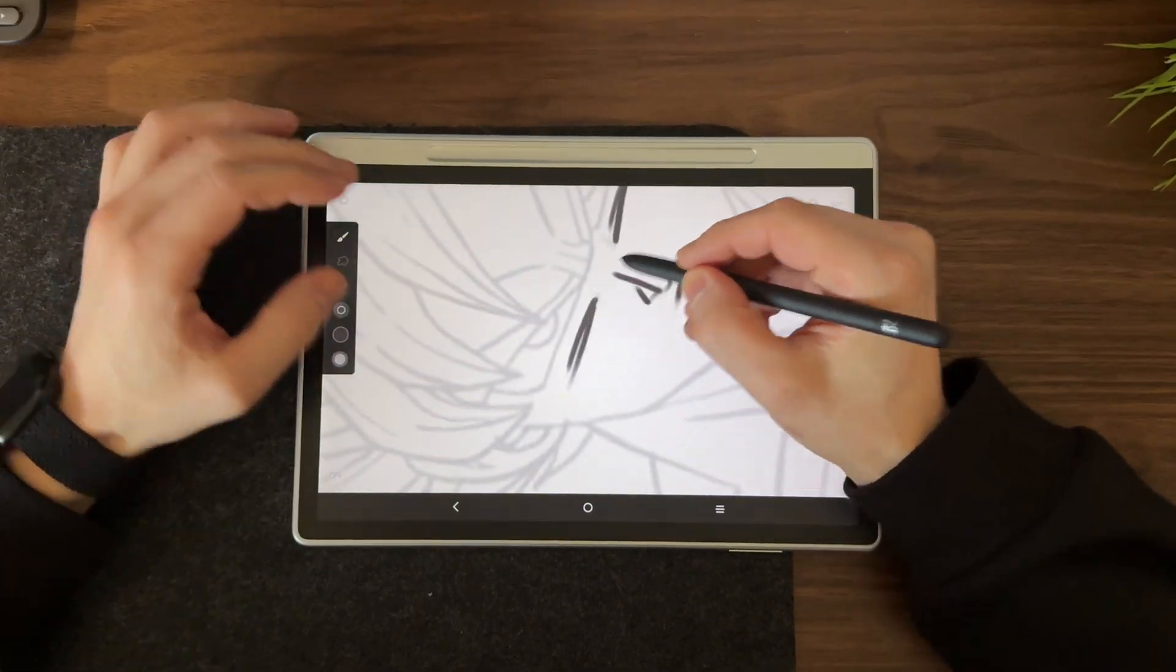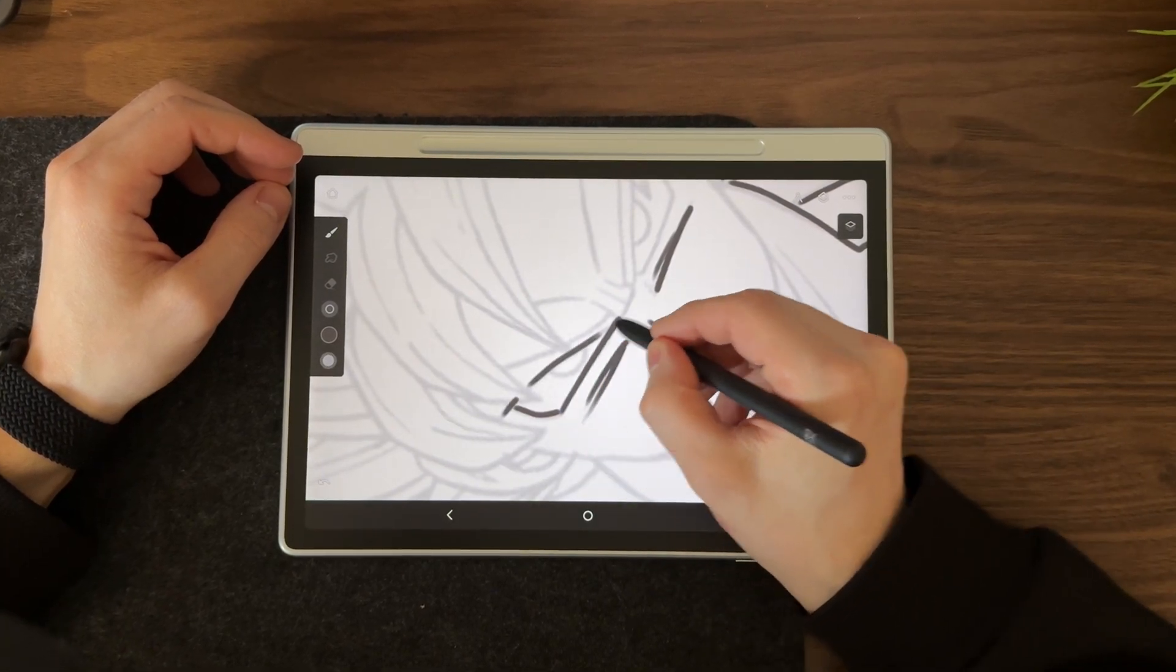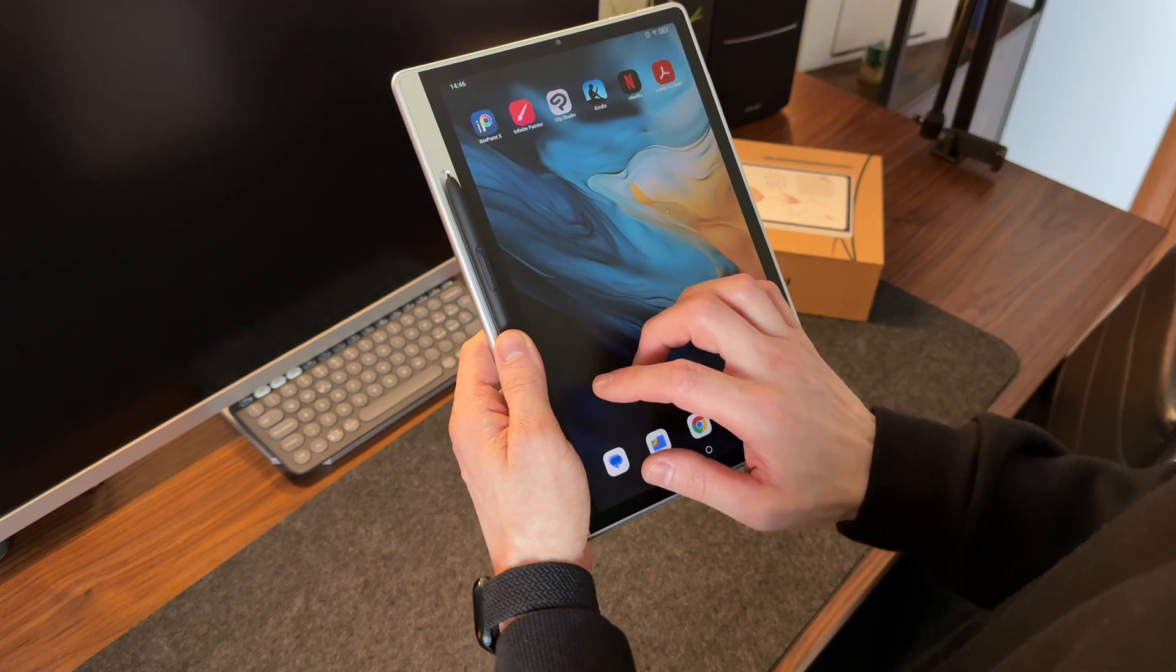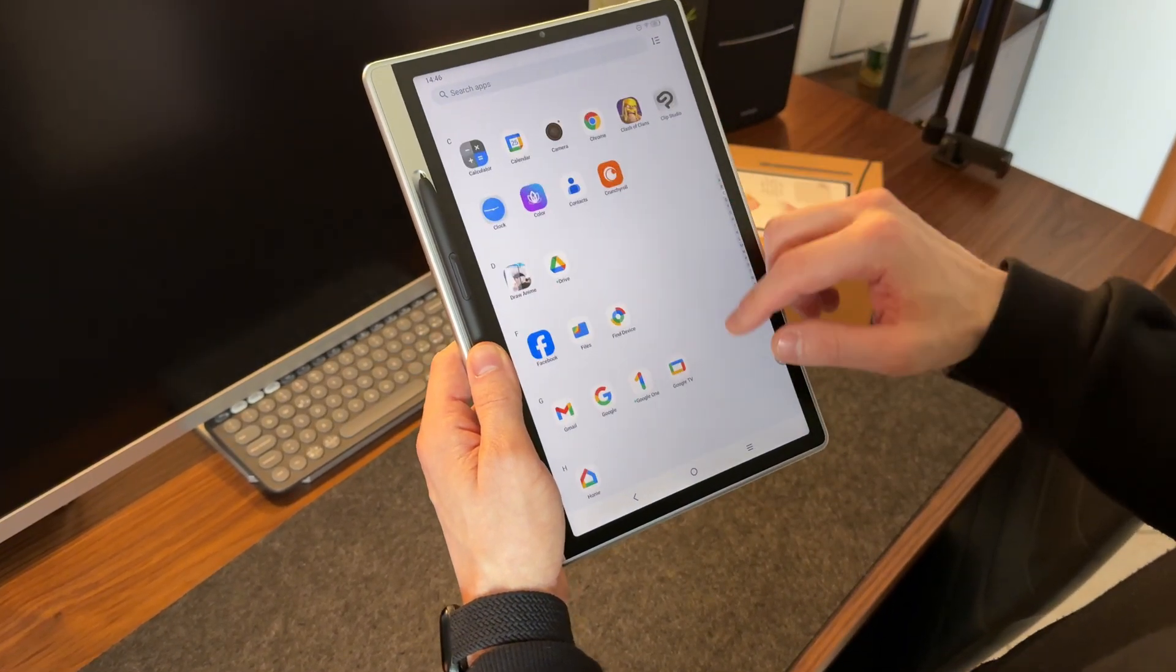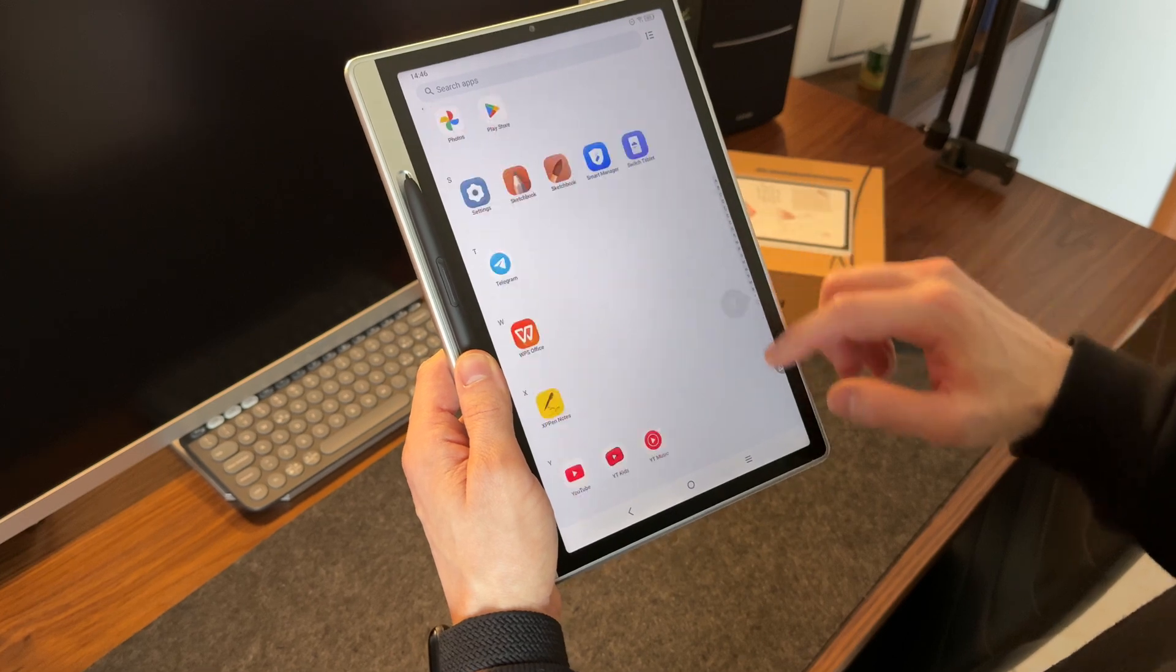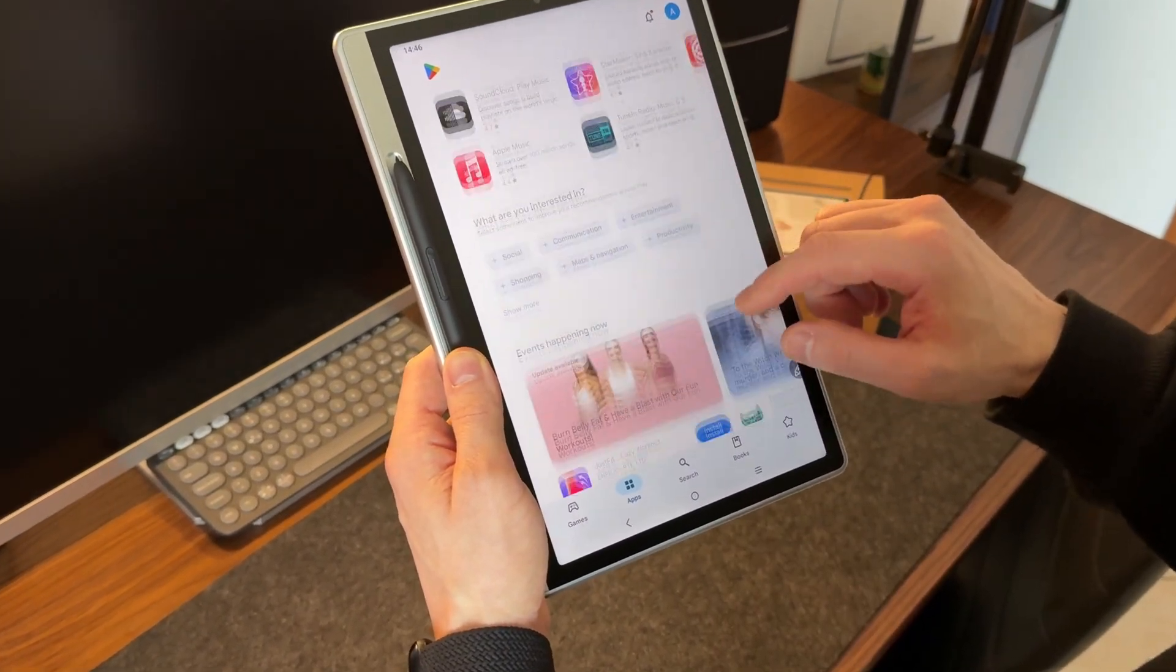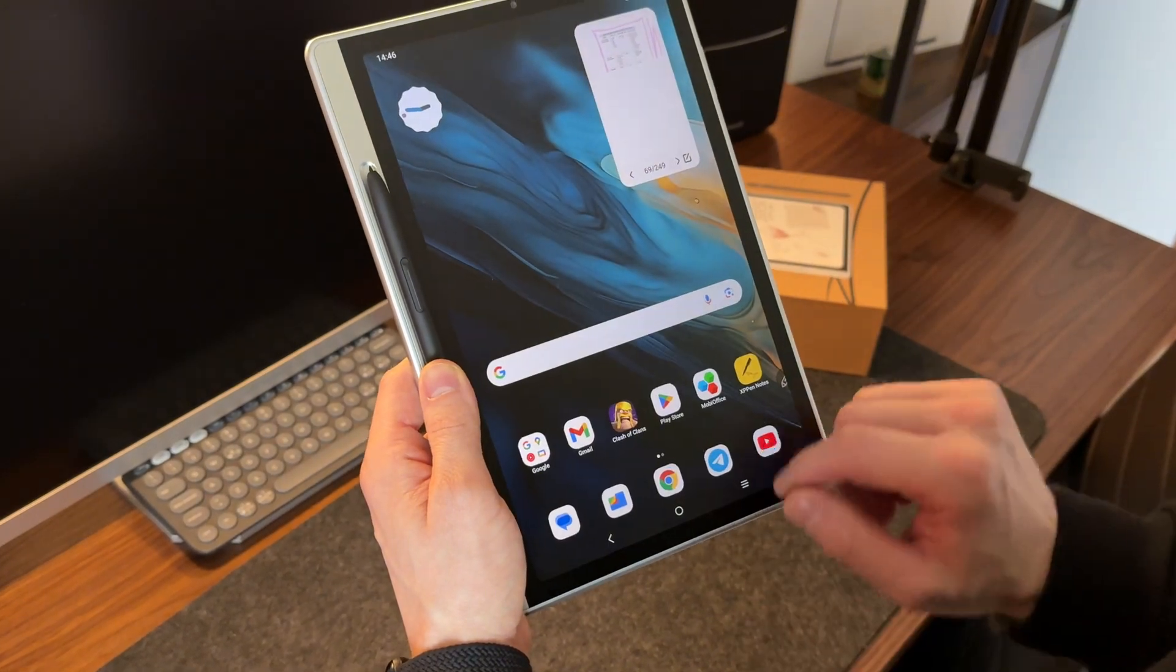And all of this is possible because the Magic Notepad is, at its core, an Android tablet. That means you can download any app available on the Google Play Store, making it incredibly versatile. Whether you want to watch videos, check emails, scroll through social media, browse the web, play games, or use it like any other Android device, you have the freedom to do so.